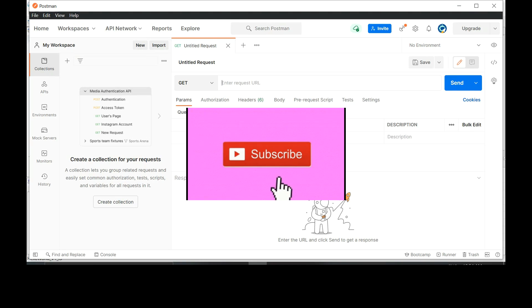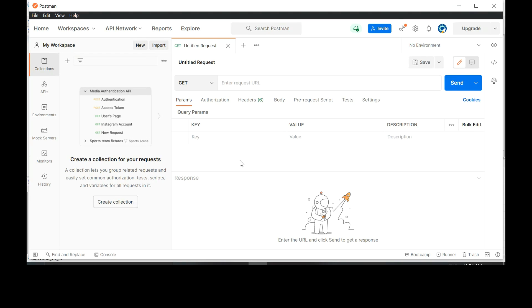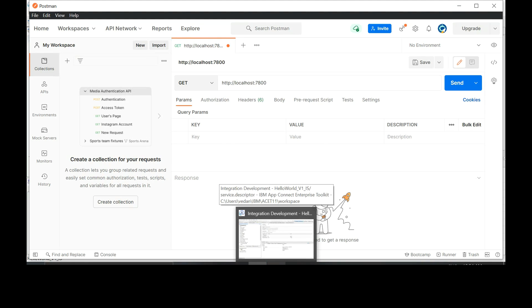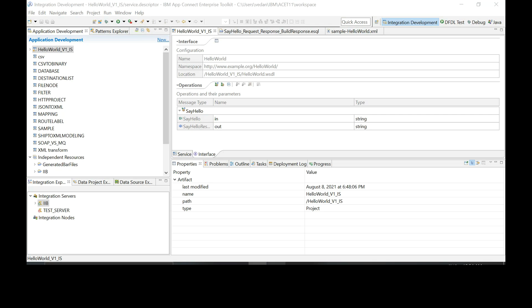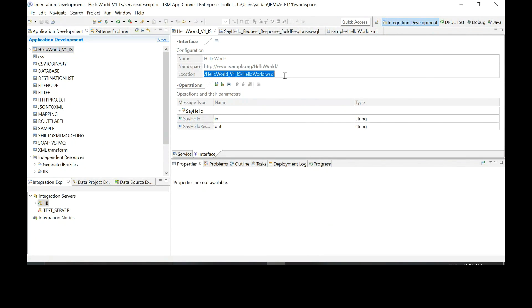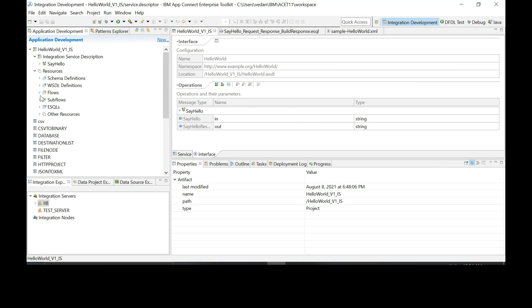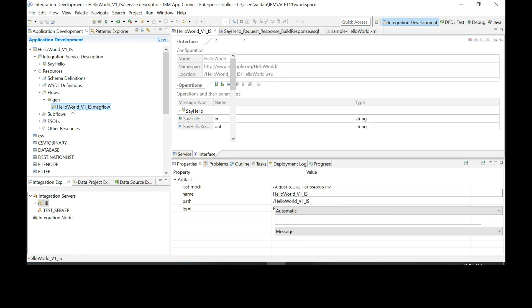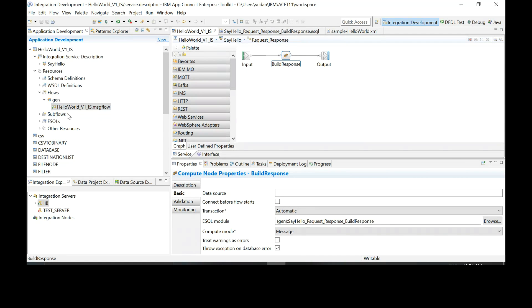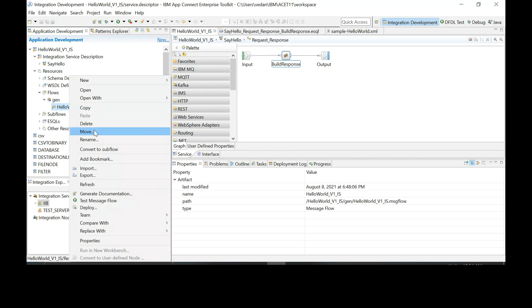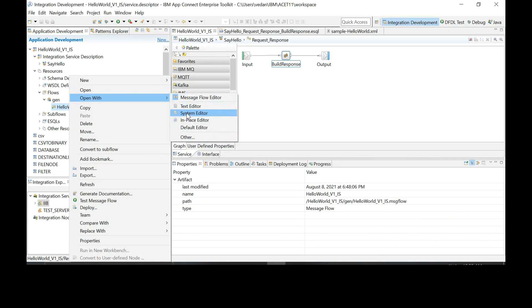This is a HTTP GET call. Type in HTTP colon forward slash forward slash localhost colon 7800. Let's go back to the toolkit and copy the rest of the path from this. Open the message flows.